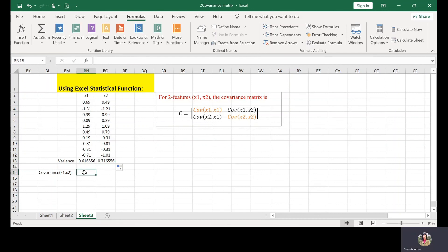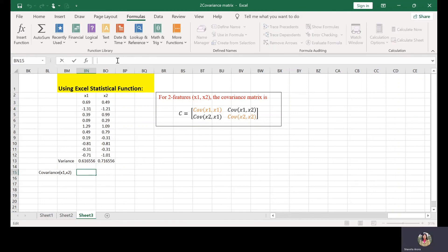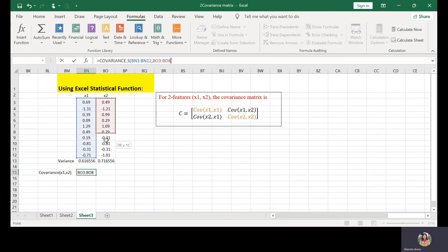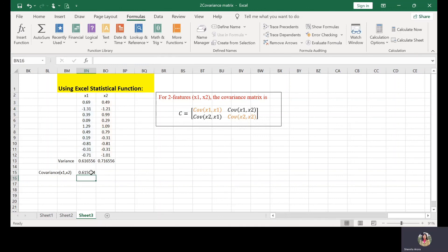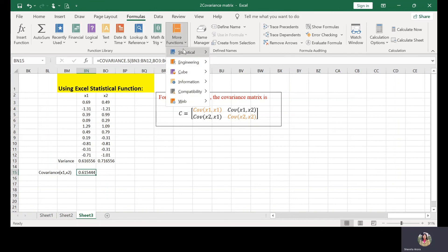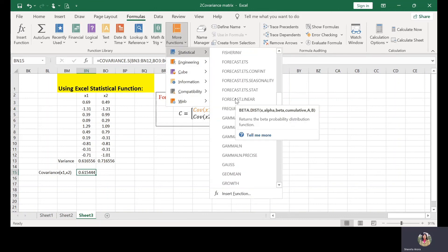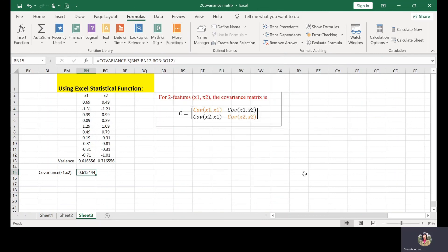And to find the covariance between X1 and X2, you can make use of the same covariance function. COVARIANCE.S, select X1, separated by comma, select X2, close the brackets, and here is the covariance. To see other statistical features, you can make use of the formula menu. And from more function you can see different statistical features that can be used as required.